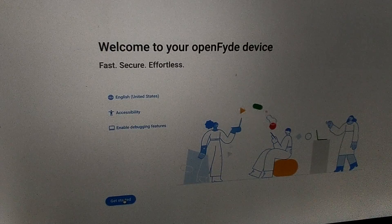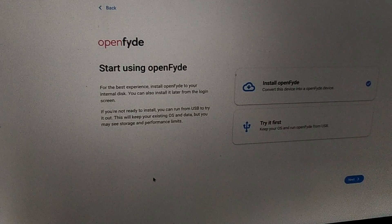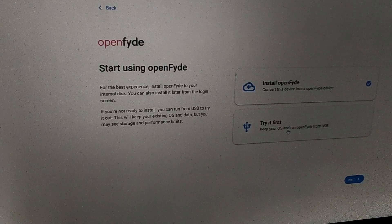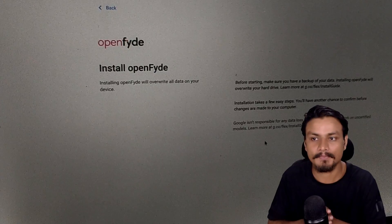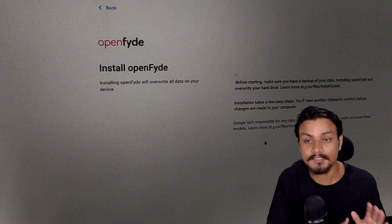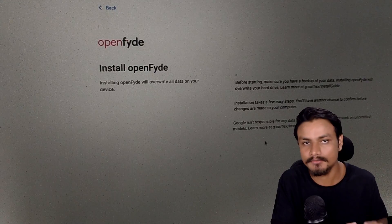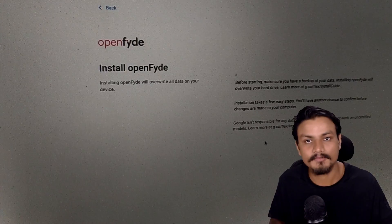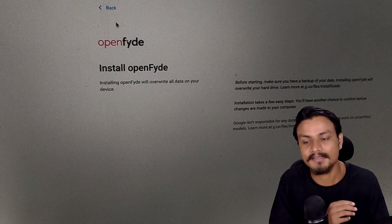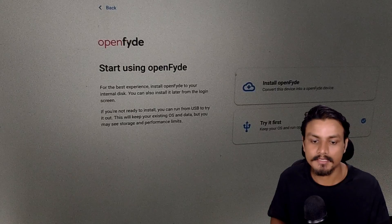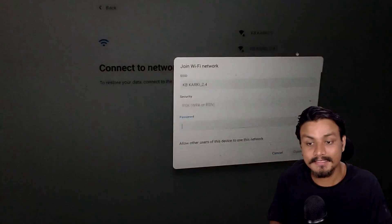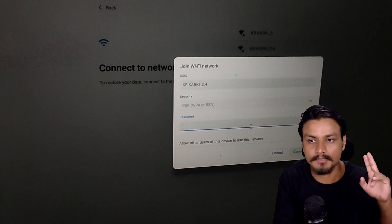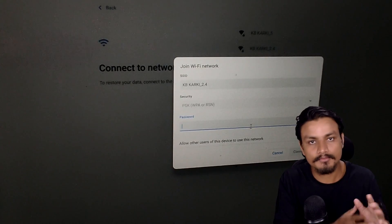This is the installation page of OpenFyde. It looks completely like ChromeOS Flex, and we have a similar option — install it or try it first. I'm actually a little sad to see there's no option to choose which drive you want to install OpenFyde on, just like ChromeOS Flex. ChromeOS Flex doesn't let you choose the drive either — it automatically selects one, and if you have multiple drives it can mess up your PC. However, there is a fix: if you choose 'try it first,' there's an extension you can use to select which drive to install OpenFyde on, and you can even do a multi-boot — for example, dual booting with Windows 10 or 11.